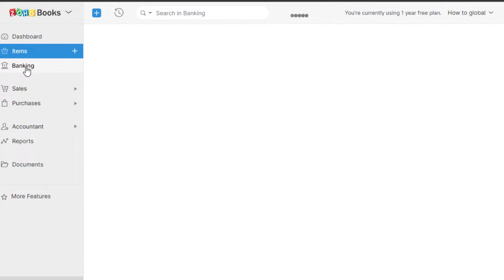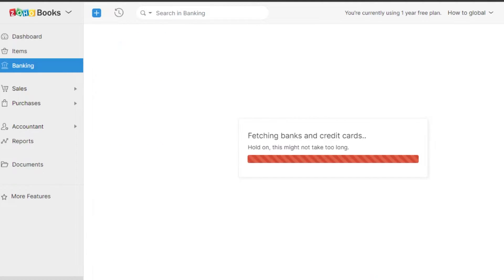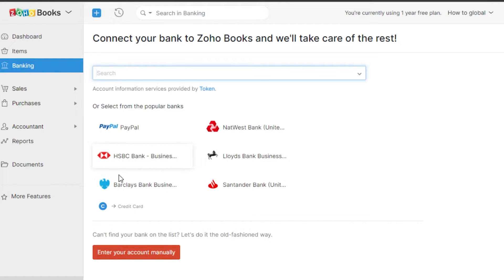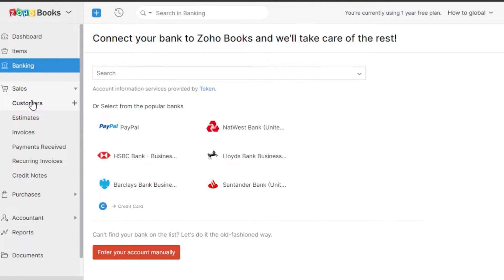Moving on, we have Banking, which allows you to check all of your accounts. To add a bank or credit card, go to Banking and click 'Add Bank or Credit Card.' You'll see options like PayPal and all the different accounts and credit cards available in your country. You can select from there and connect your account to Zoho. That's how you add a bank account.